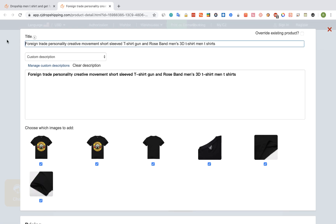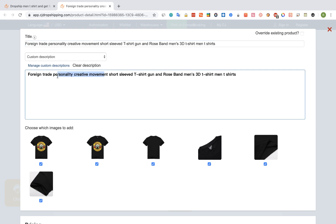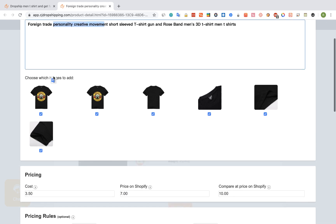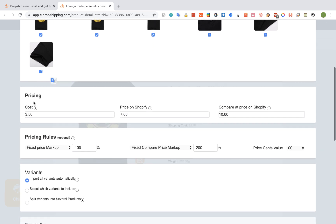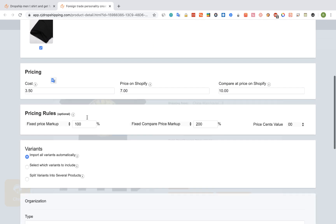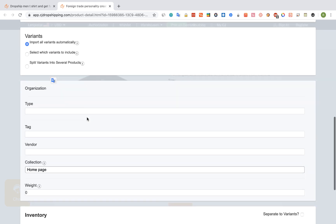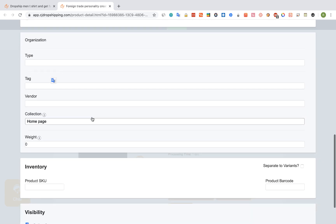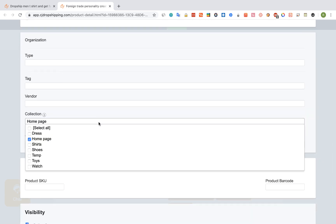The Importify editor window will be opened up. You can edit the title, the description, and the pricing. You can also link the product to a specific collection on Shopify.